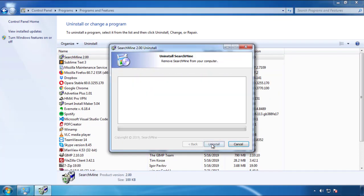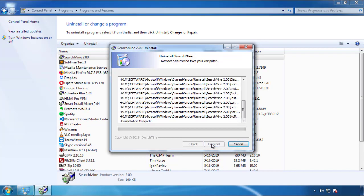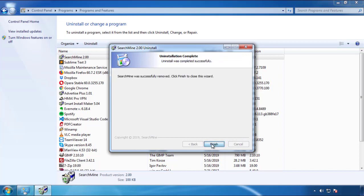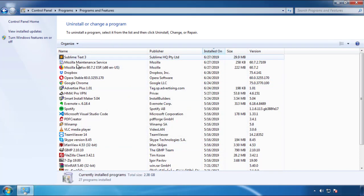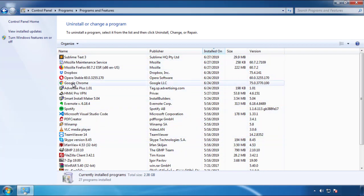I have to warn you, viruses have gotten smarter with time. You may even encounter some that provide a backdate or are installed under different names. So definitely look around and uninstall everything you don't remember adding.